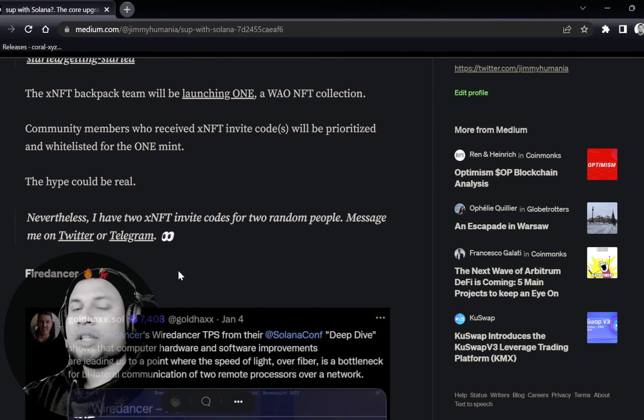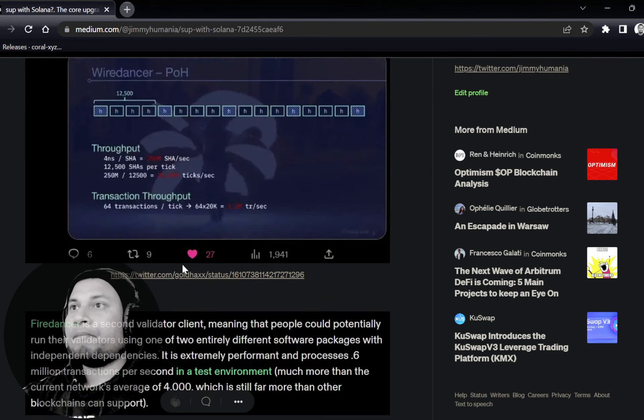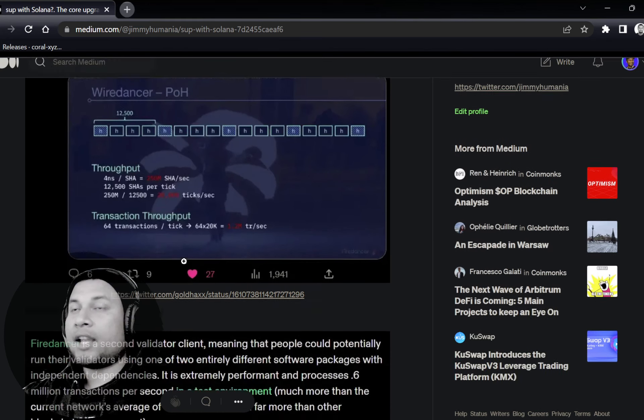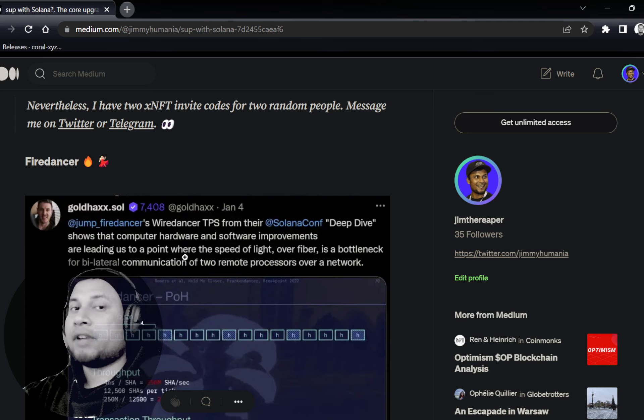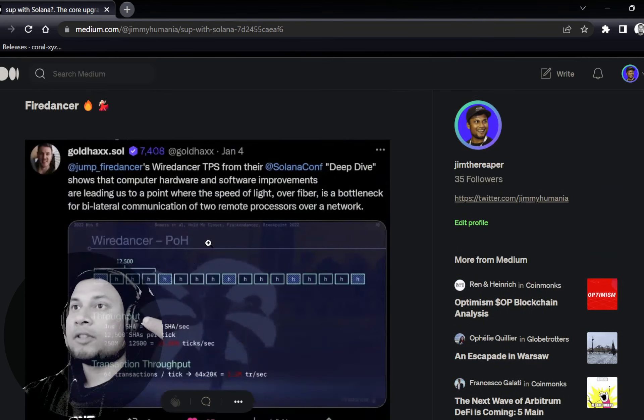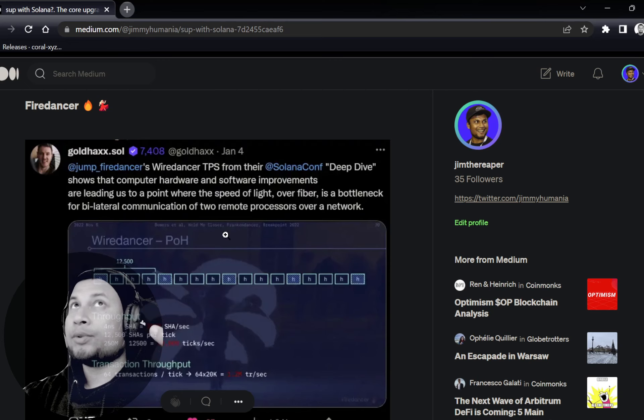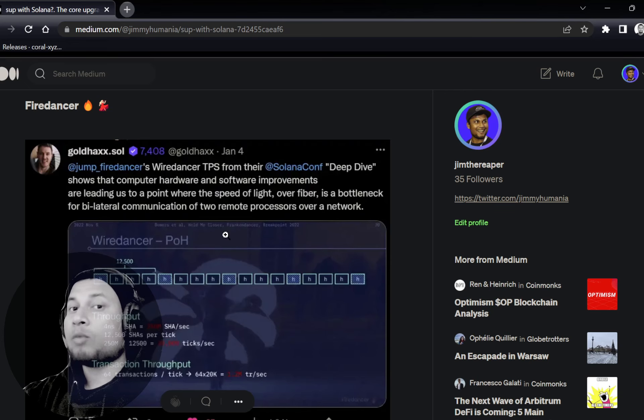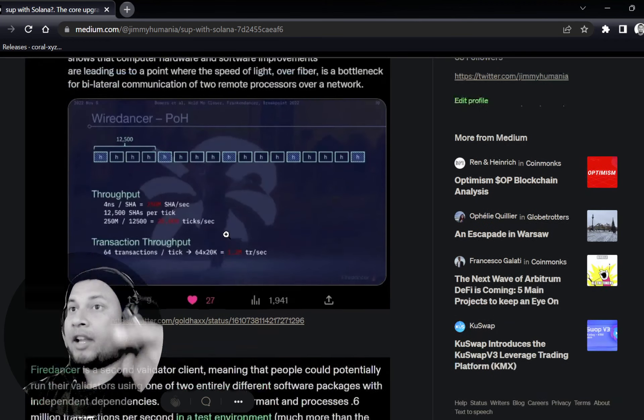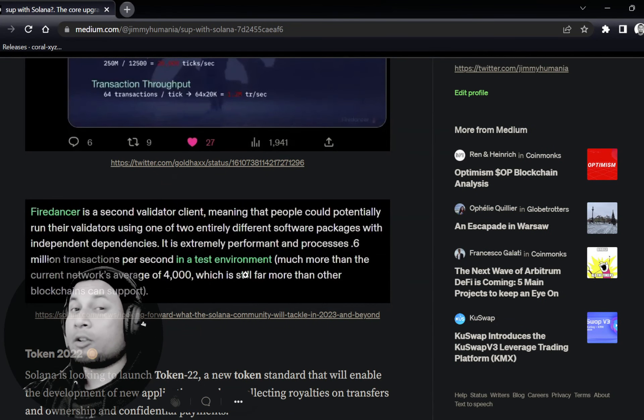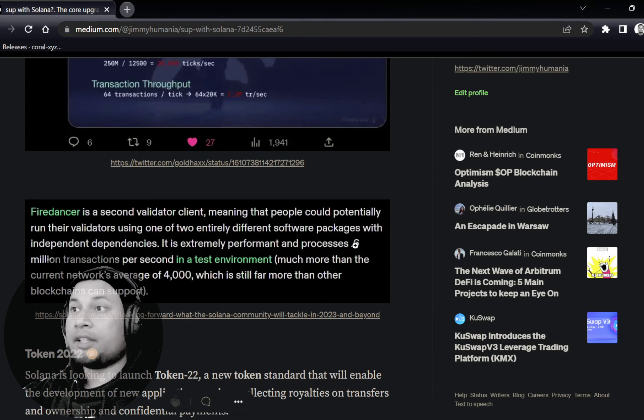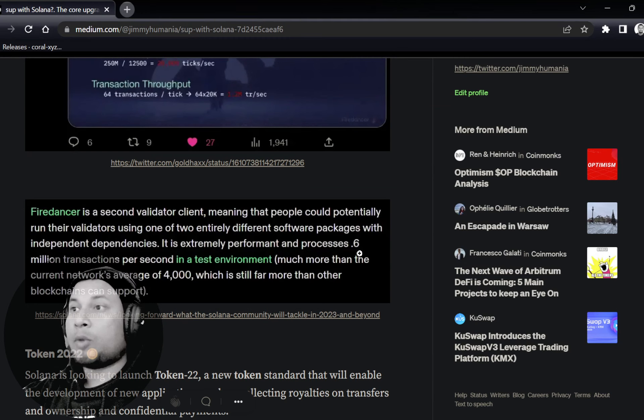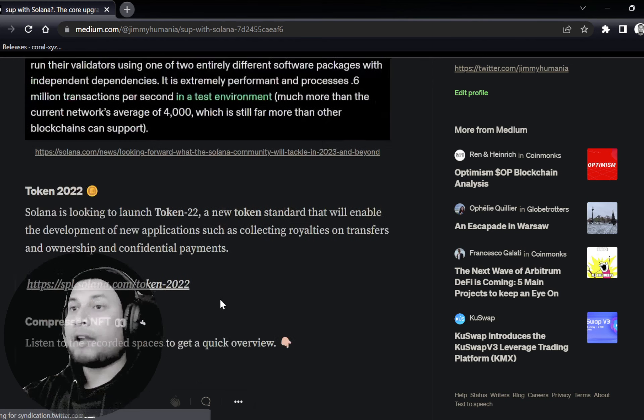Fire Dancer is going to be a new validator client. This is the second validator client and it's the only network after Ethereum to have a second validator client. And the transactions of Solana is expected to be around 1.2 million transactions per second. And on the testnet, they did around 600k transactions per second.